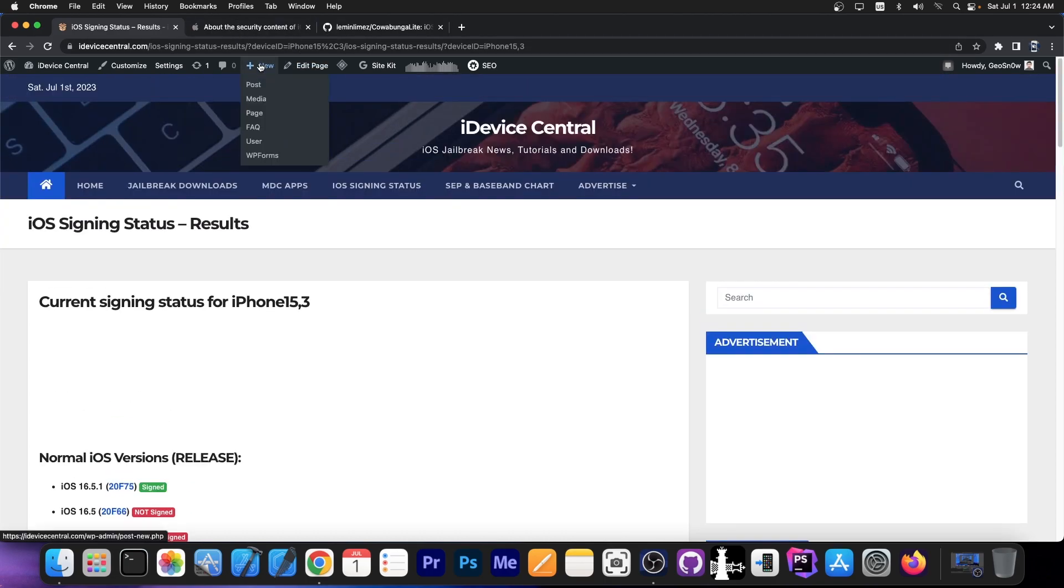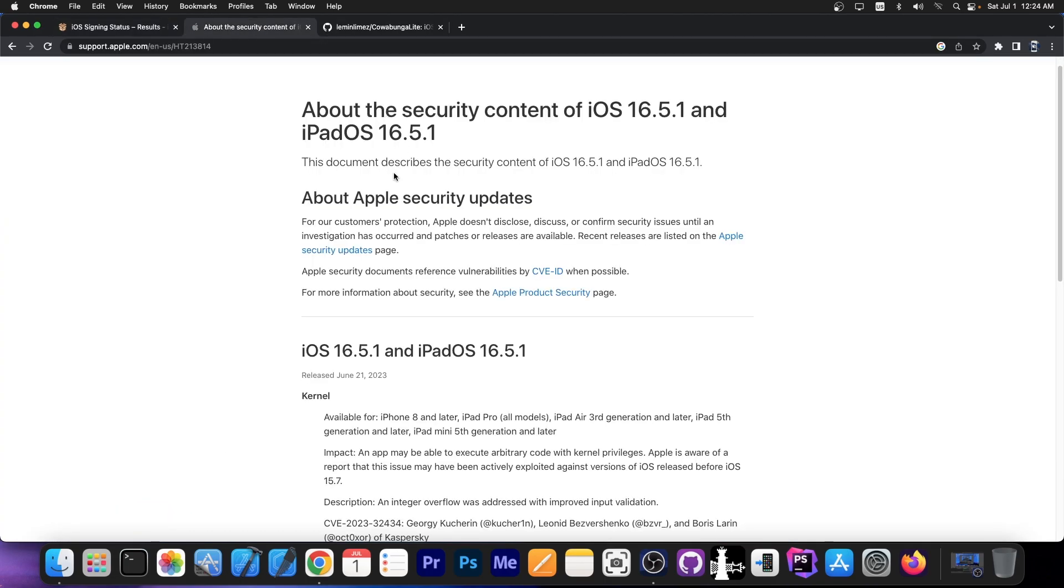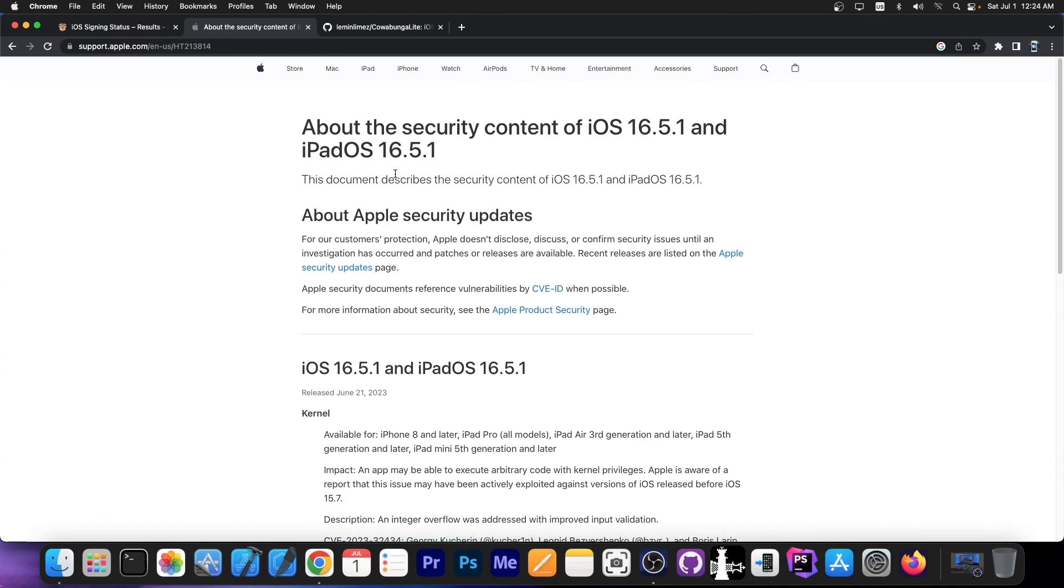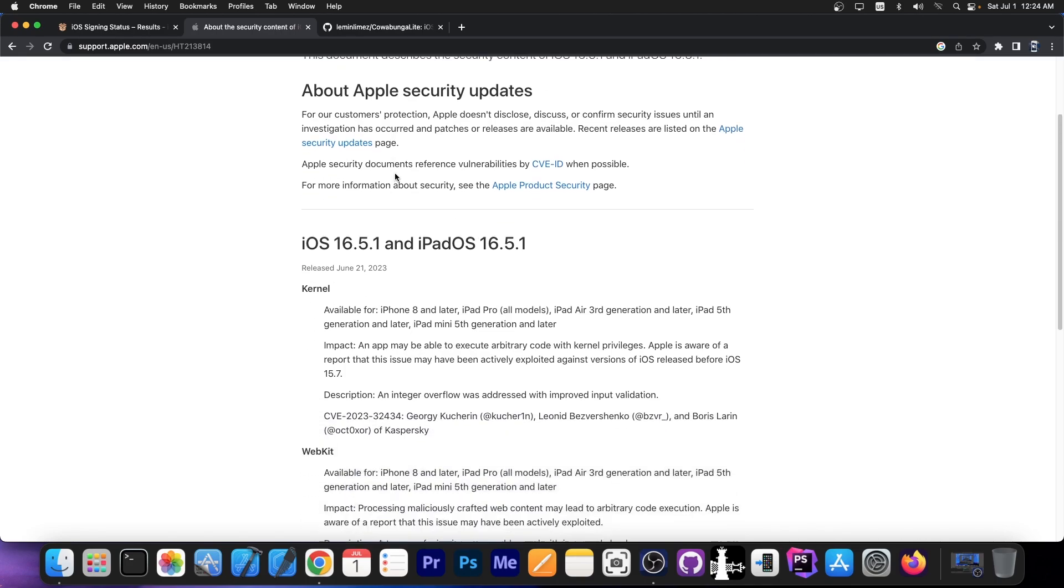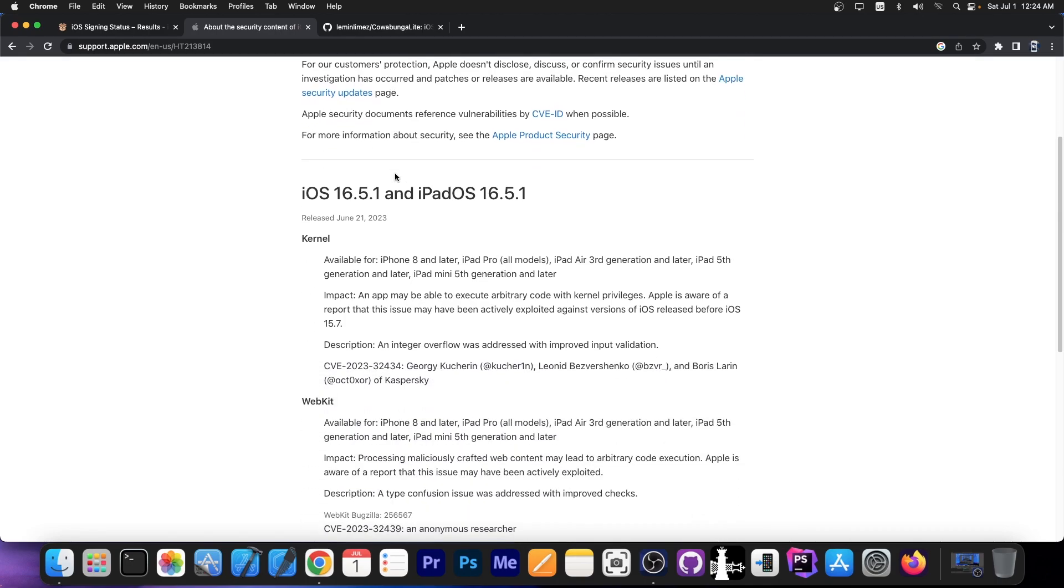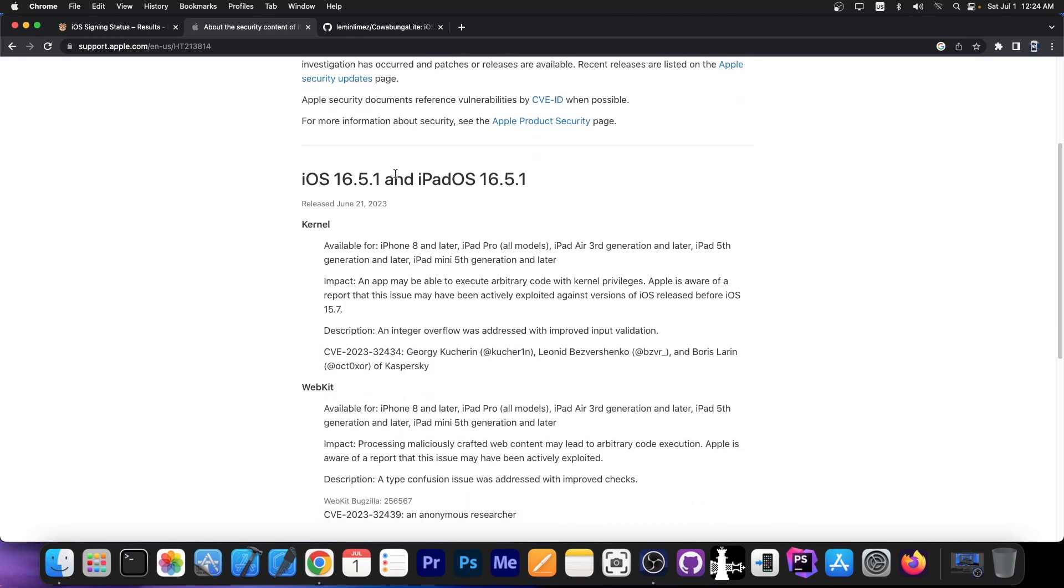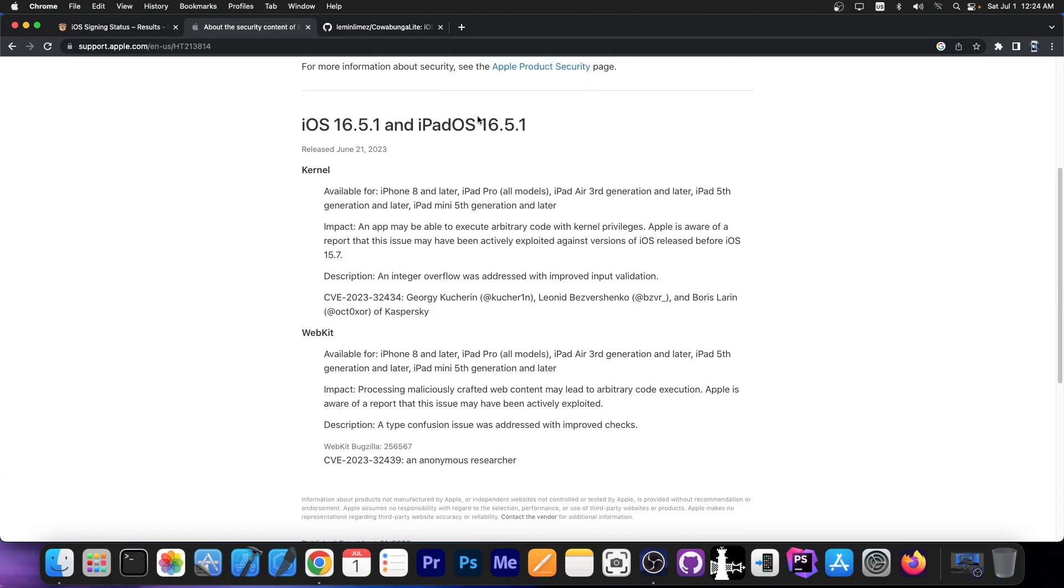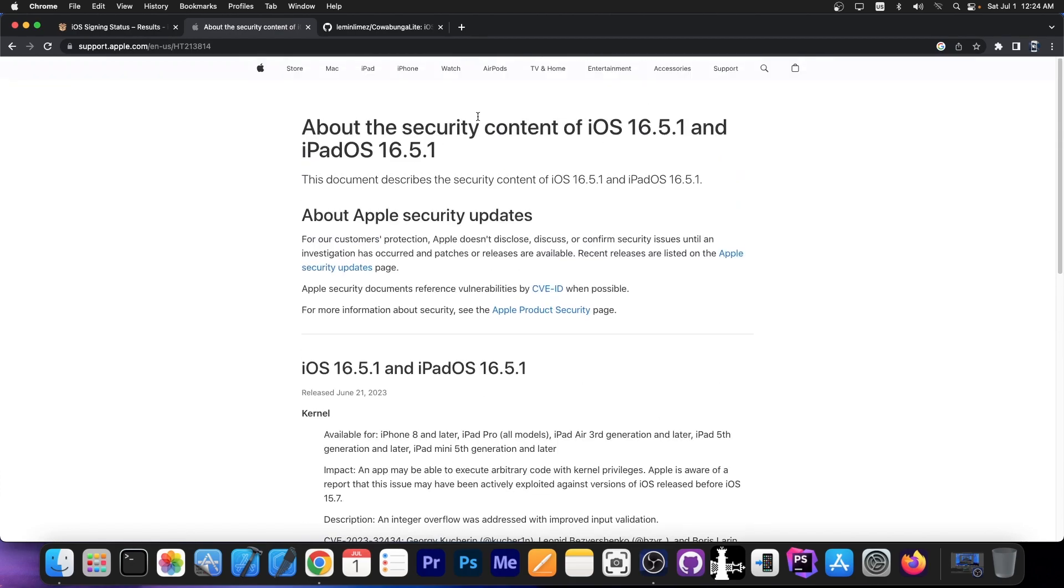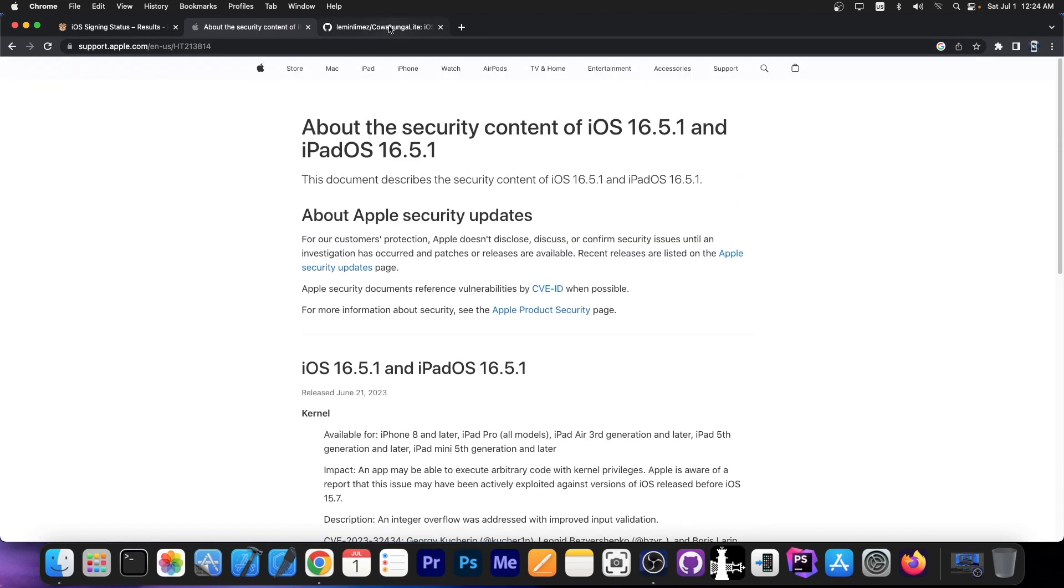If you don't care about jailbreaking and you only want the security content for iOS you can go ahead and update to iOS 16.5.1. Updating to iOS 16.5.1 is actually the best option especially since these vulnerabilities are quite powerful and they have been used in the wild. So it's best to update but only if you don't care about jailbreaking.